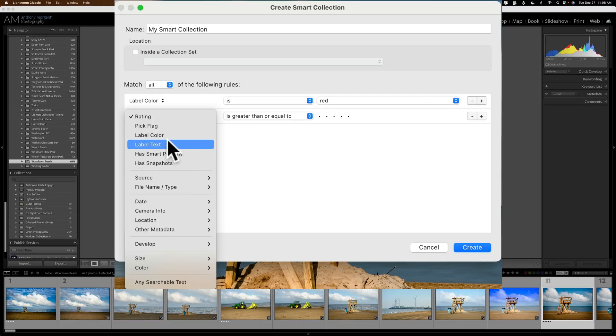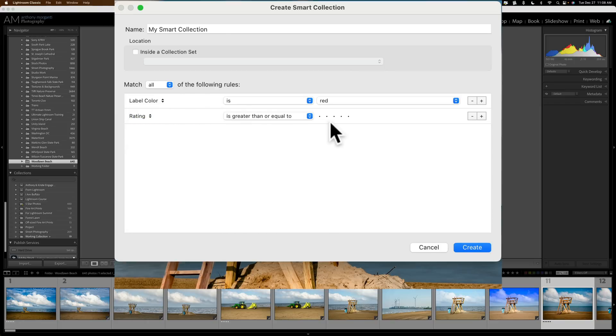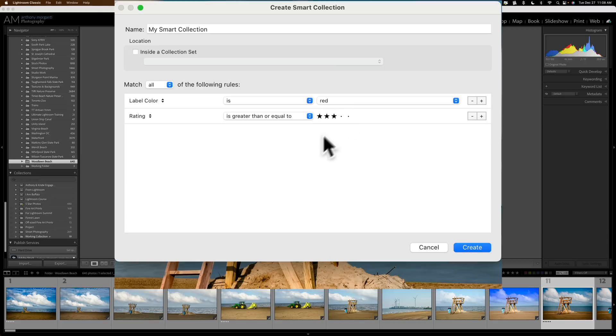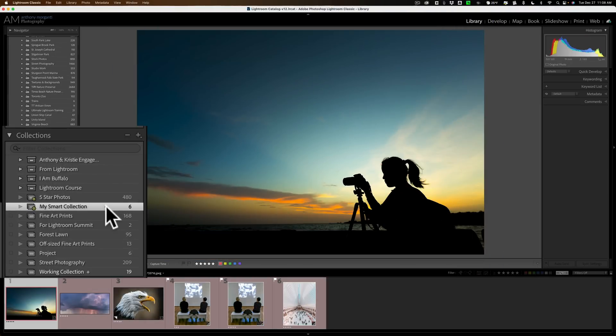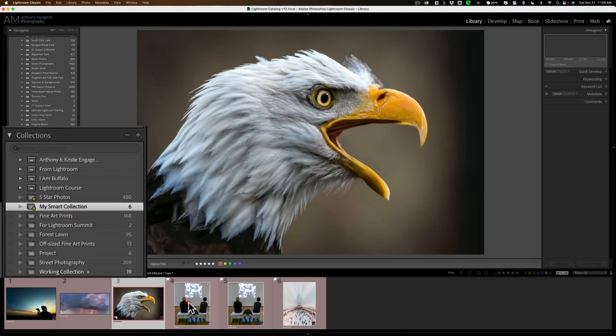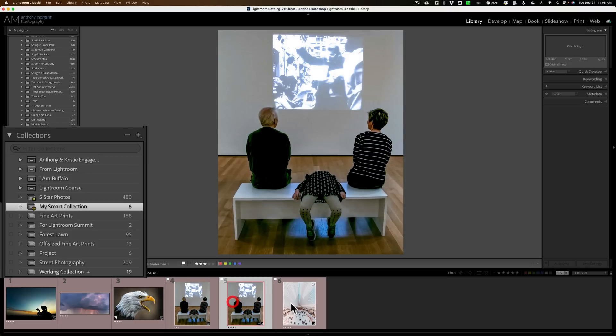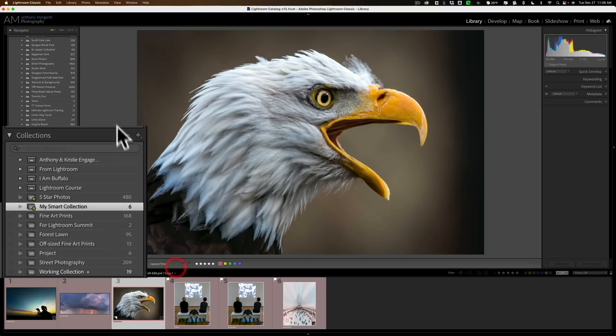But in this case I'm not going to do that. I'm going to go for rating and I want the rating to be greater than or equal to 3. So if it's 3, 4, or 5 with a red label it's going to get added to this collection. Click create and you can see that I have now a collection of six images. This is pretty simple right? So pretty cool.